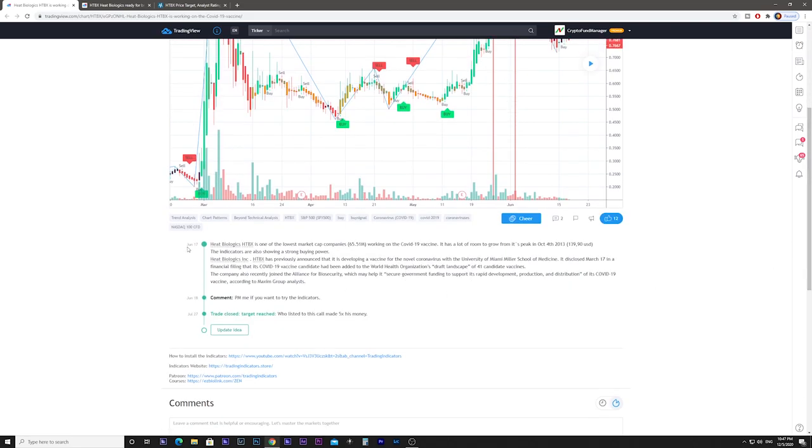What I told you on June 17th was that Heat Biologics is one of the lowest market cap companies at $65 million working on the COVID-19 vaccine. It has a lot of room to grow from its peak on October 4, 2013 when it was almost $140. The indicators also showed strong buying power.